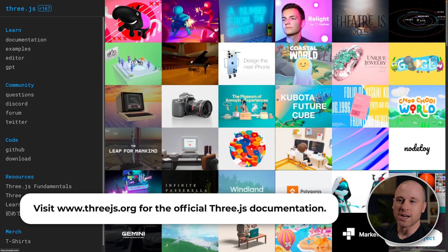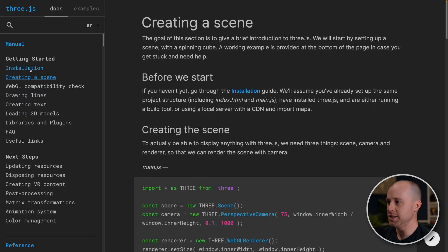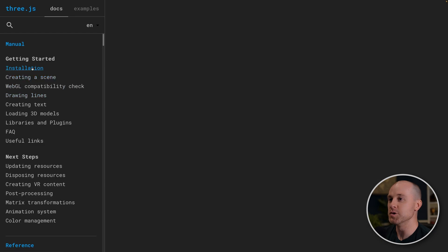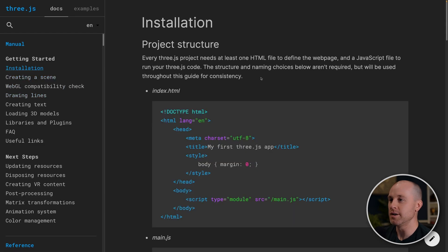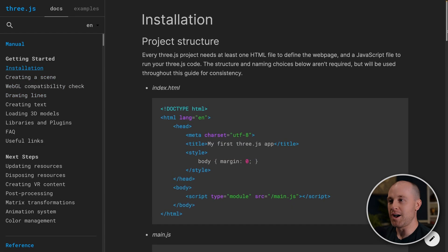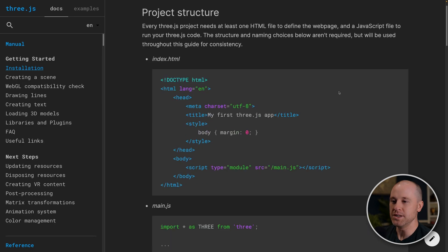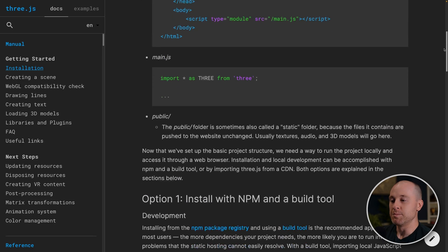So let's jump over to that Three.js documentation really quick here. I actually already have it pulled up. And then go to installation. You can see it runs through the basics of how to set up a very simple Three.js project. So this will be kind of our starting point here.